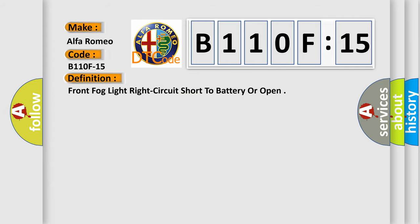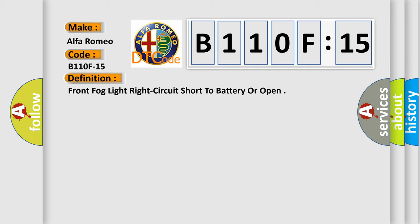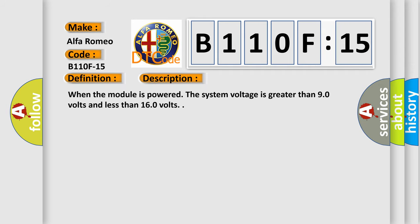Front fog light right circuit short to battery or open. And now this is a short description of this DTC code.